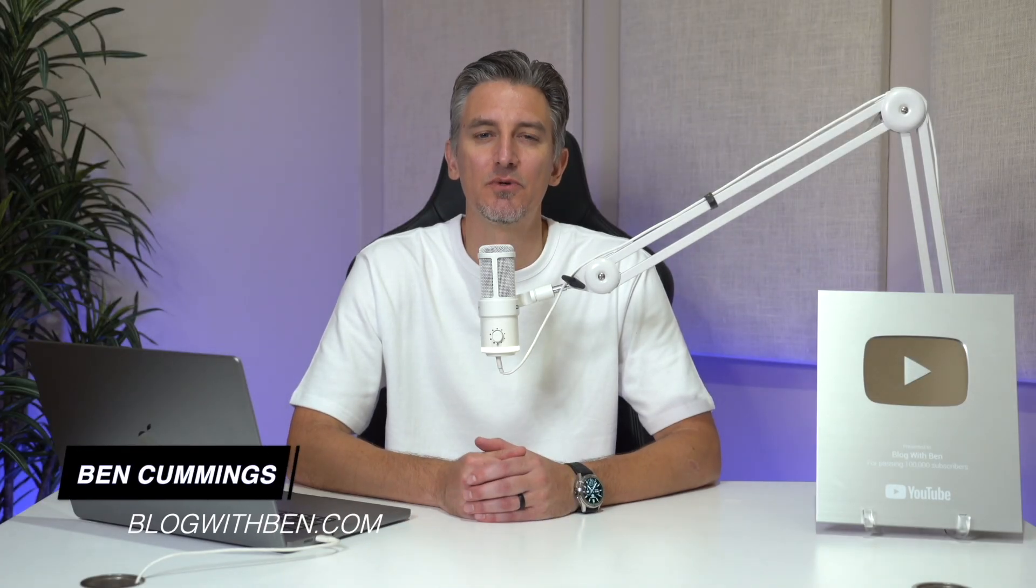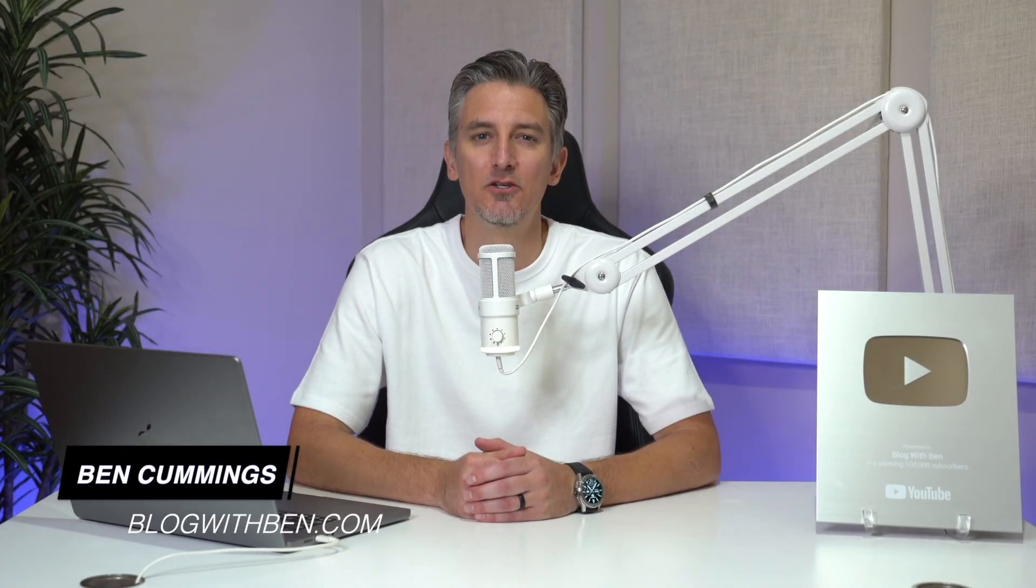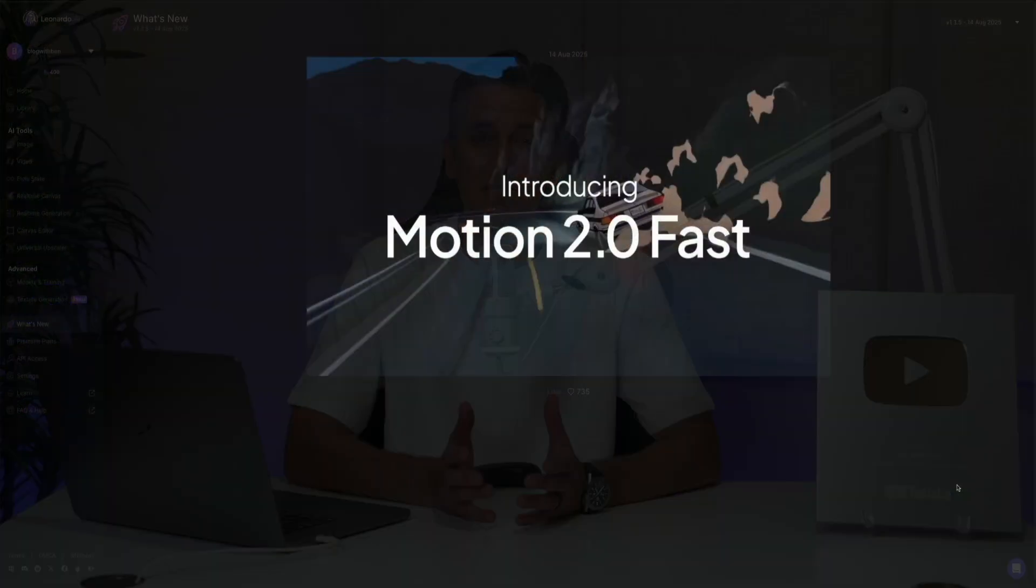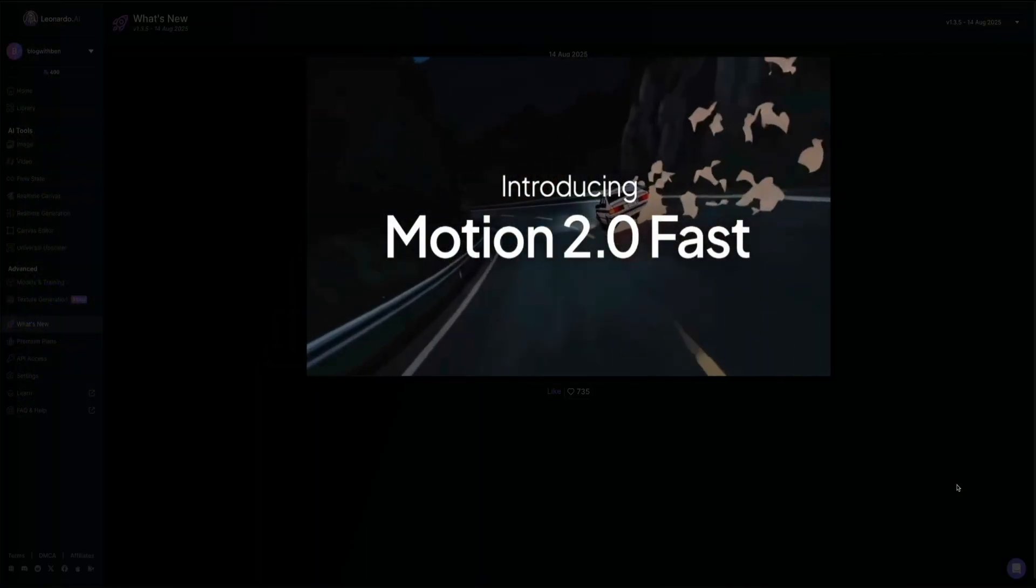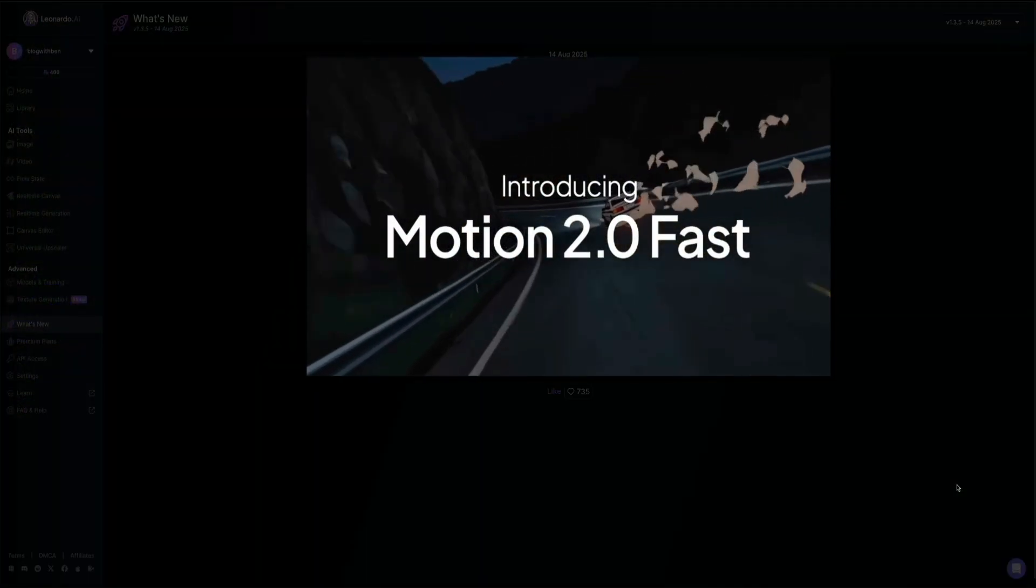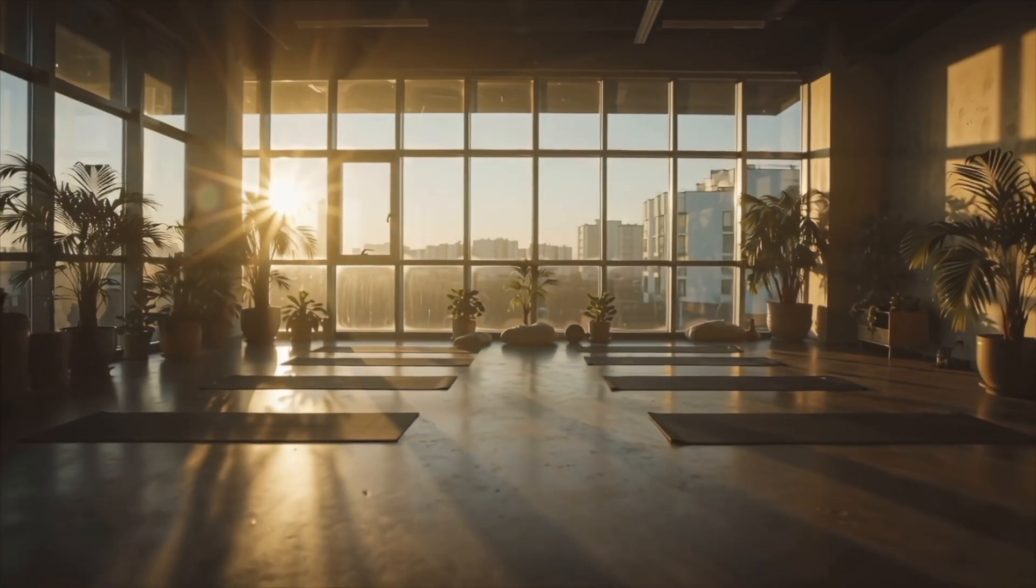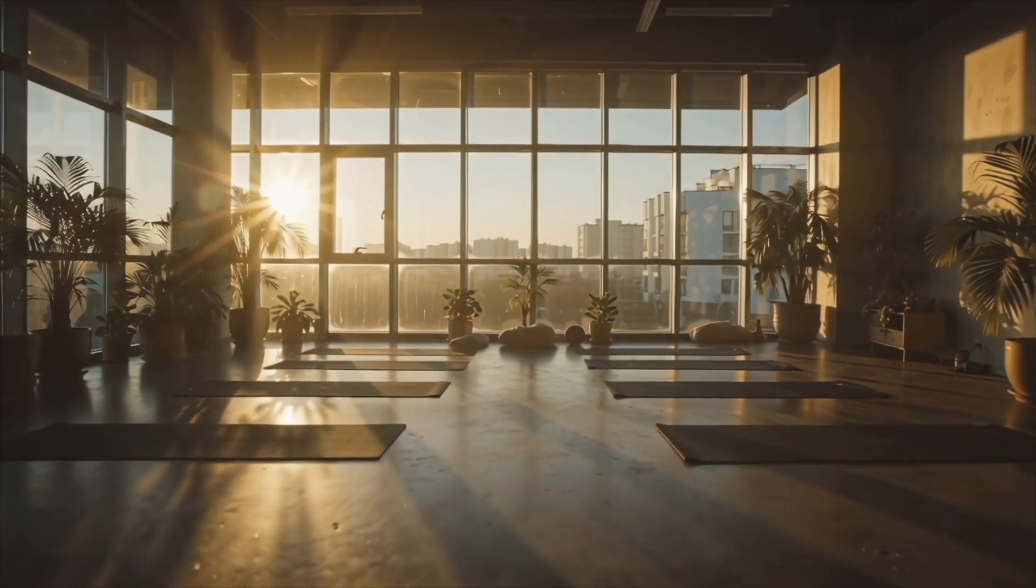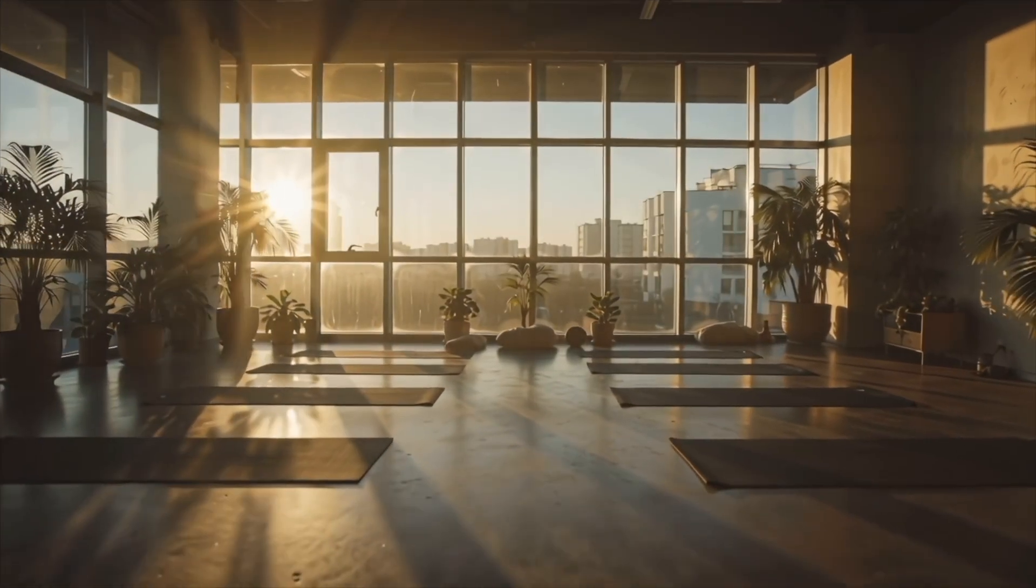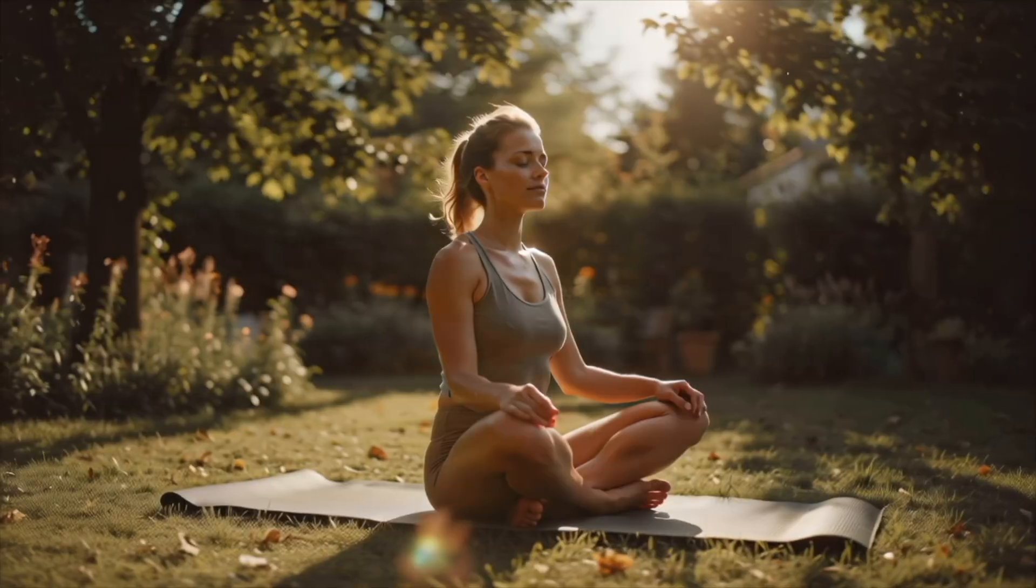Today we're jumping into AI video creation with Leonardo's newest video model, Motion 2.0. I'm going to guide you step by step through how to use it to create high quality eye-catching videos while also making sure you leave with a solid understanding of Leonardo as a whole.